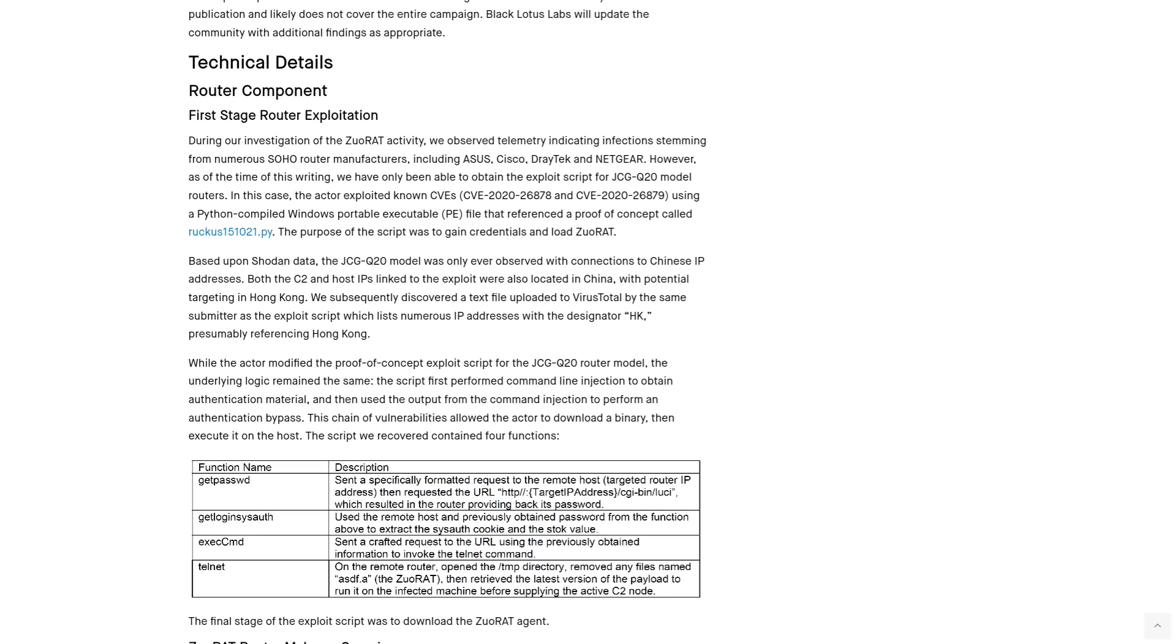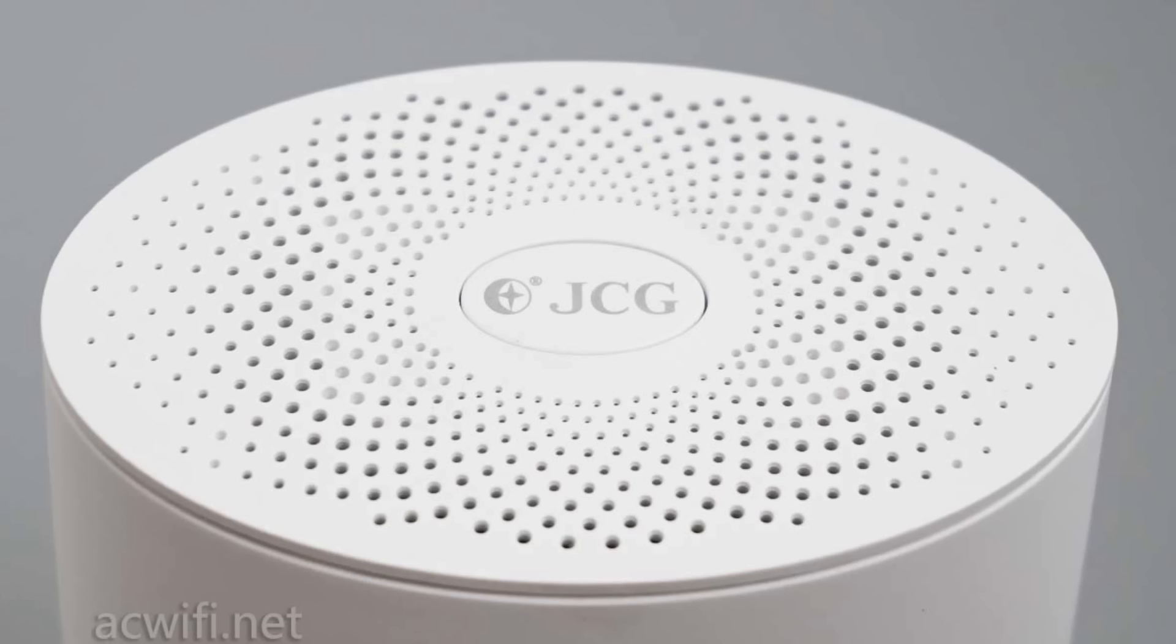Now, the exploit scripts for all these different routers are not available, and for many of them it is unknown how exactly they were able to infiltrate the devices. They could potentially, or I guess they must be, using a zero day that isn't even known yet. But in the cases of the JCG Q20 mesh network routers, we know the attackers are taking advantage of a couple of CVEs.